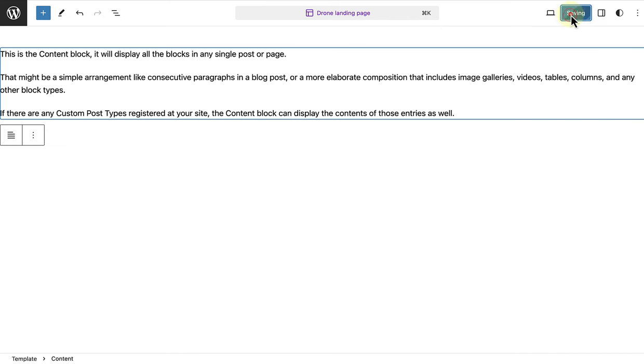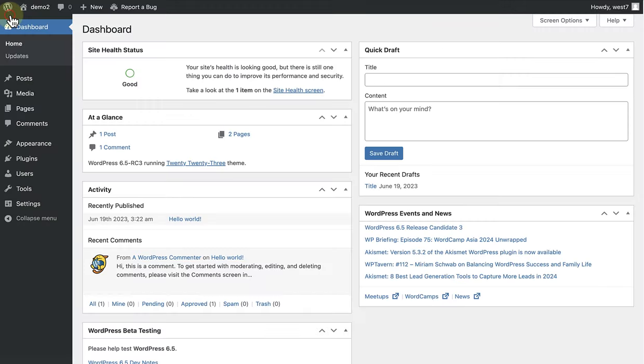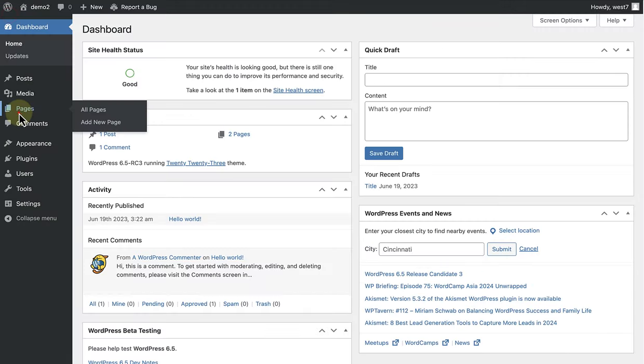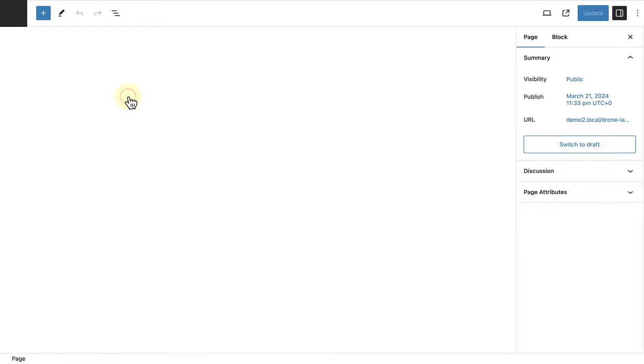Once I have saved the template, we can return to the dashboard. Go to Pages and then open the landing page.